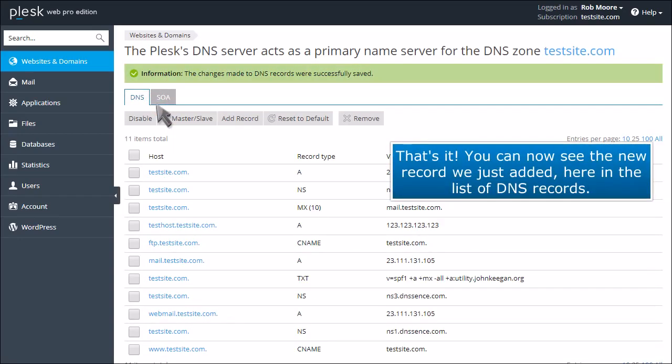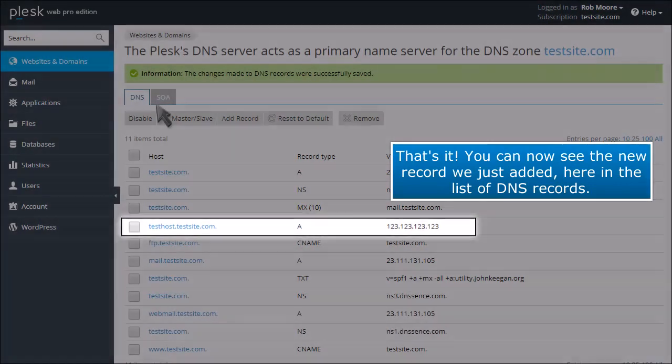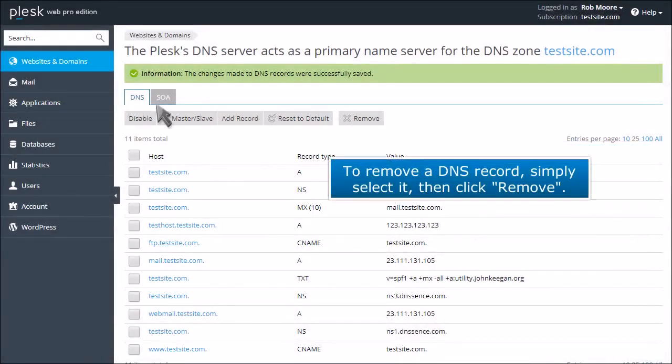That's it! You can now see the new record we just added here in the list of DNS records. To remove a DNS record, simply select it, then click Remove.